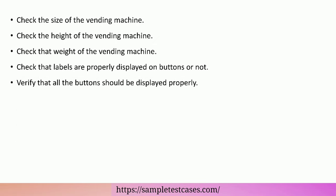Check the height of the vending machine. Check that the weight of the vending machine. Check that labels are properly displayed on buttons or not. Verify that all the buttons should be displayed properly.